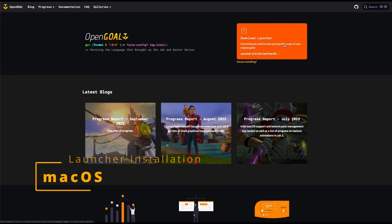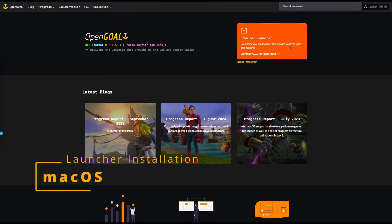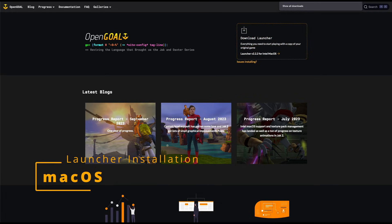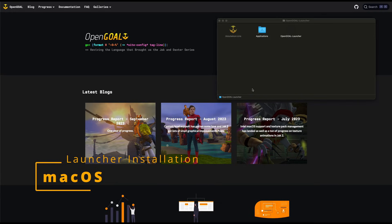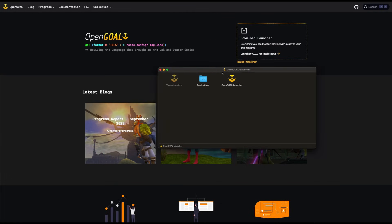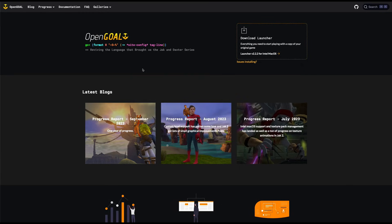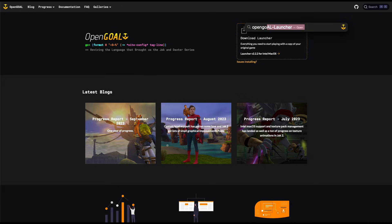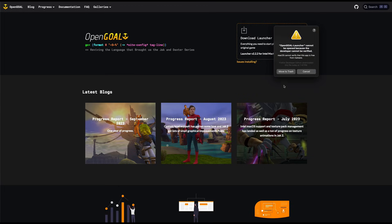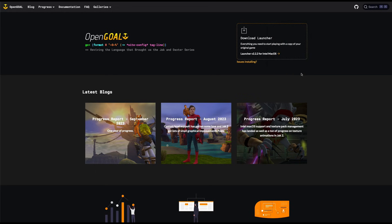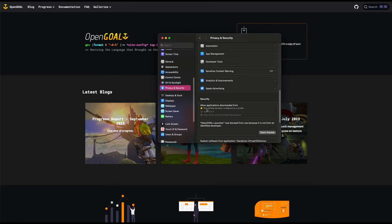On a Mac, it's pretty much like installing any other program. You're going to download the DMG and open that up. And drag the launcher into your applications folder. Then we're going to try and open that up. If you get an error because it's from an unverified developer, then you're going to have to open your privacy and security settings and override that.